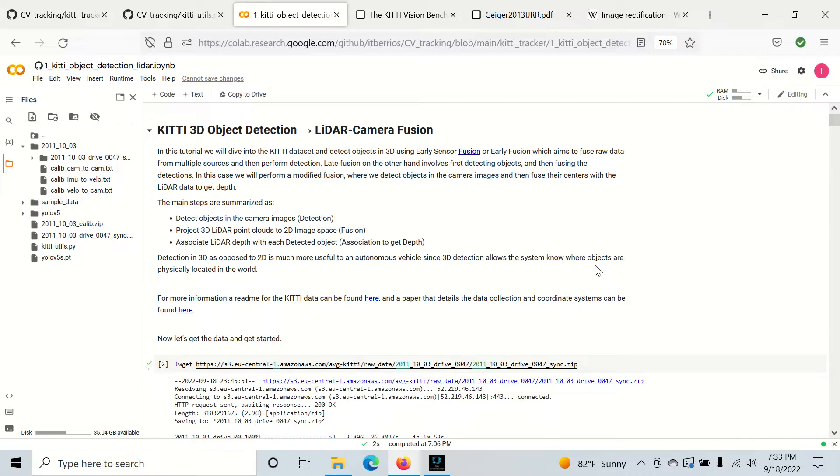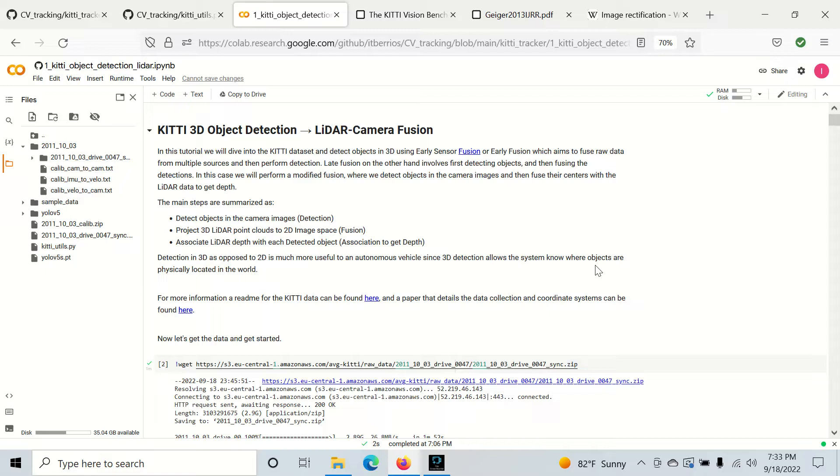In this project I'm going to detect objects on the camera, fuse LiDAR points in the 2D image space, and then associate the LiDAR points with each detected object to get depth for each of those detected objects.